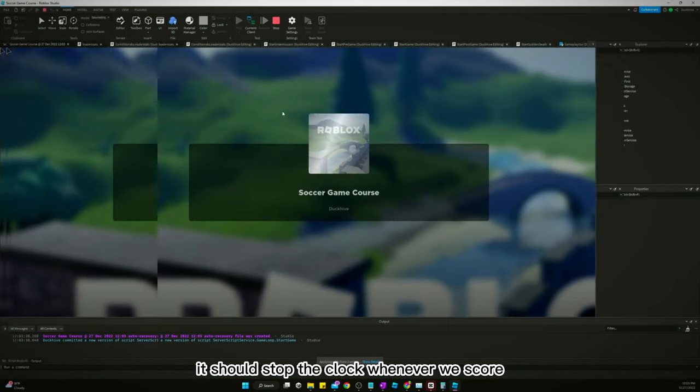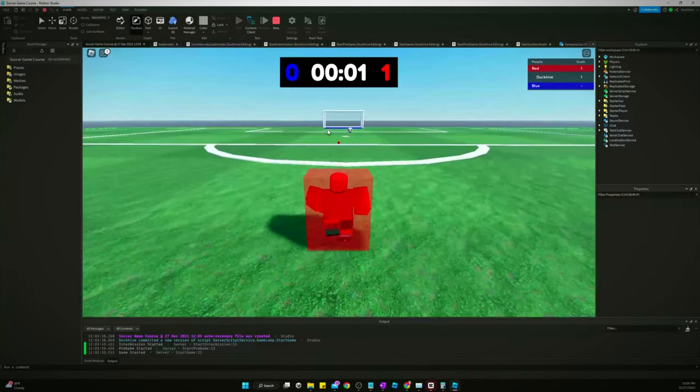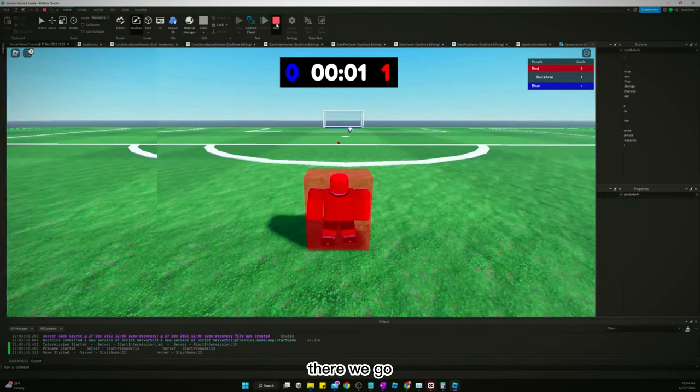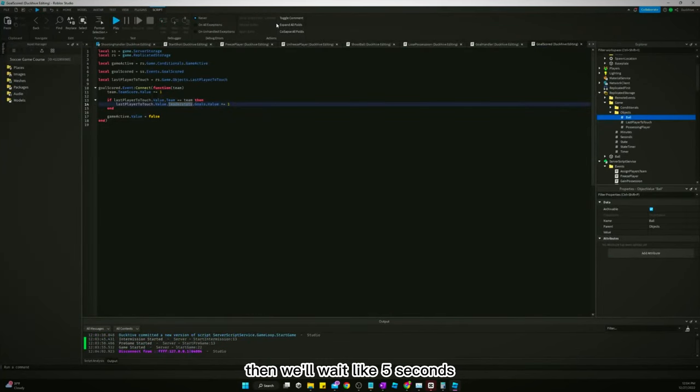It should stop the clock whenever we score. There we go. So now we need to wait. We'll wait like five seconds.